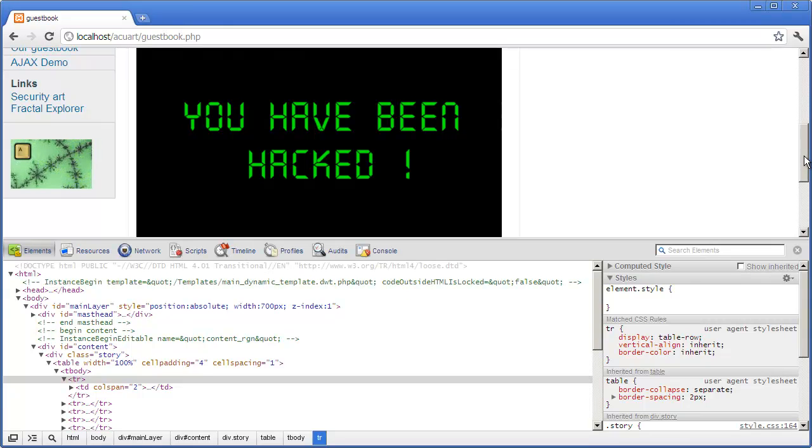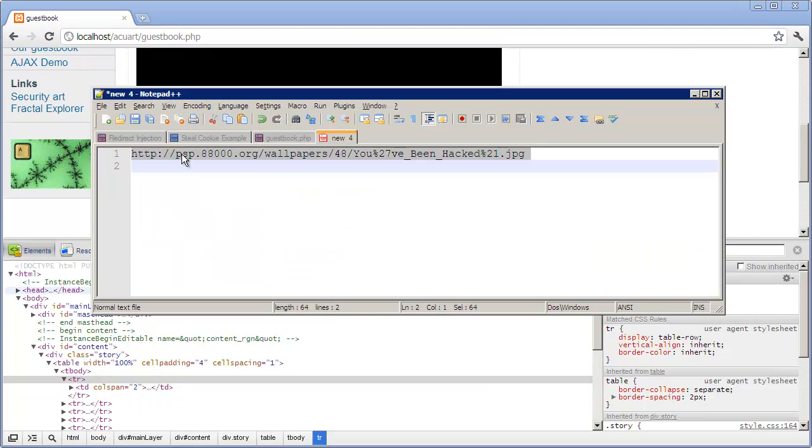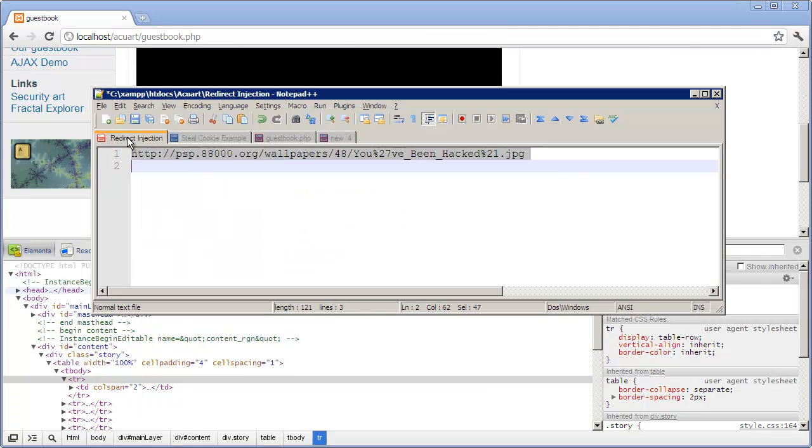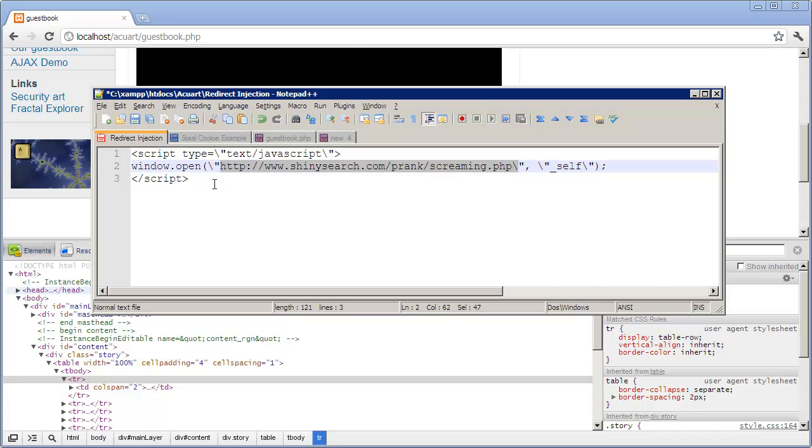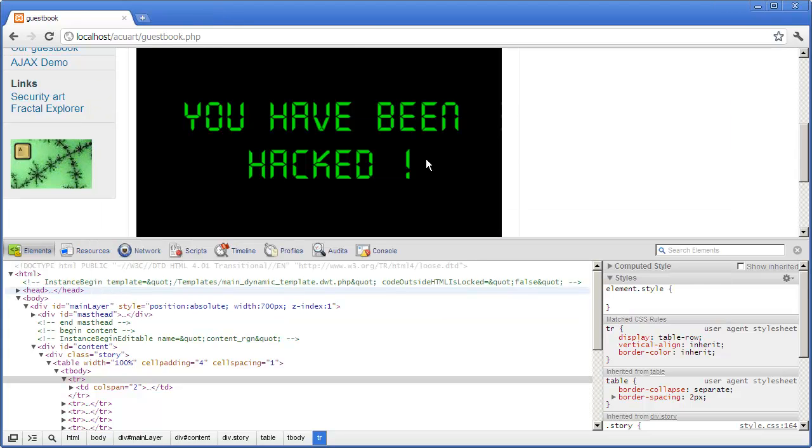This is funny but it's hardly a virus. Let me inject some JavaScript code now. I have some of it prepared over here. This is called a redirect injection. It will redirect the user's browser to a website of my choice.